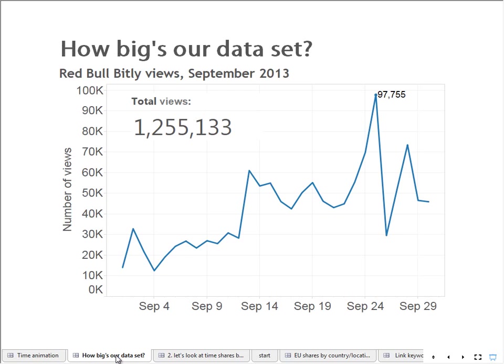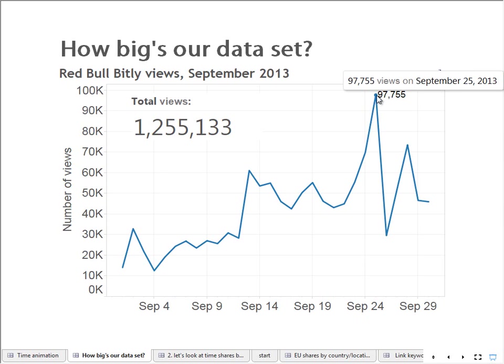What we did was collect the data for a month and in that month we got 1.2 million views and clicks on Red Bull content. Peaking on the 25th of September when there were 97,755 views of Red Bull content.